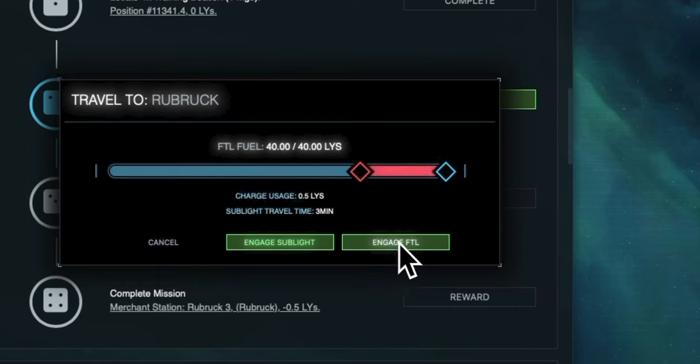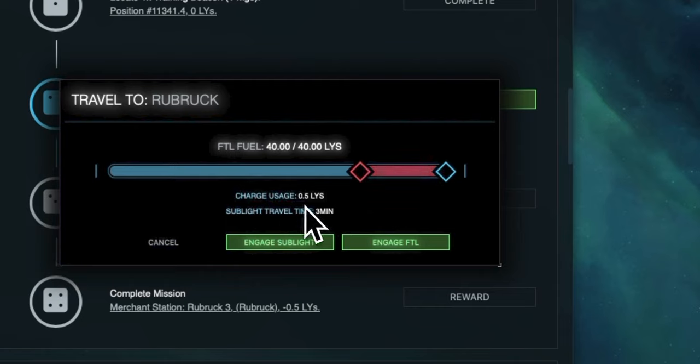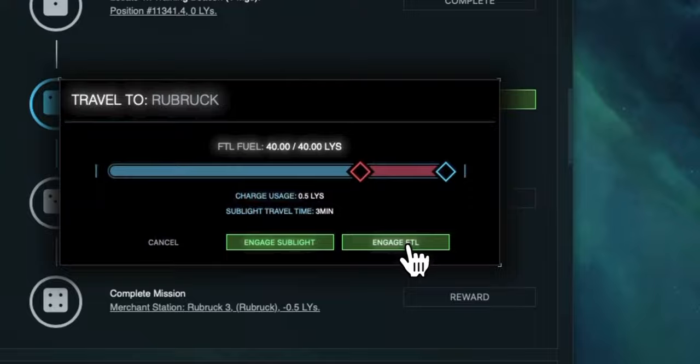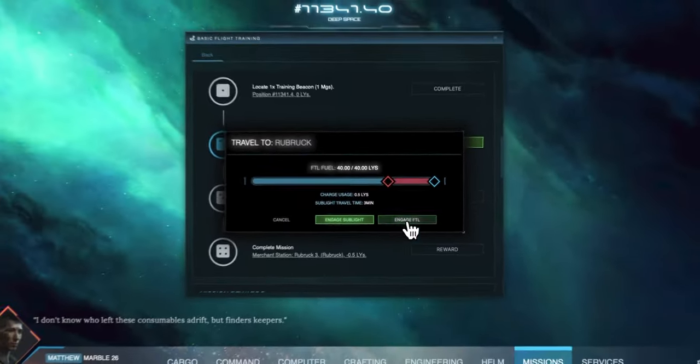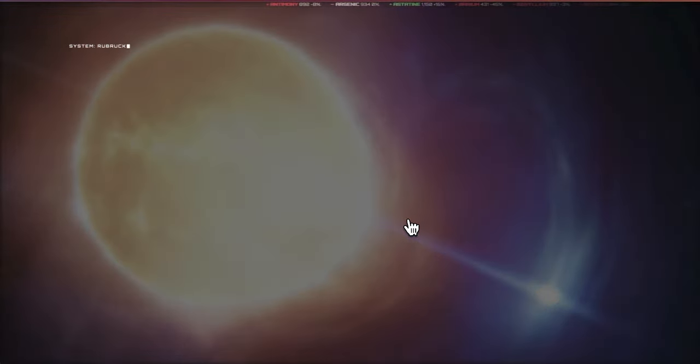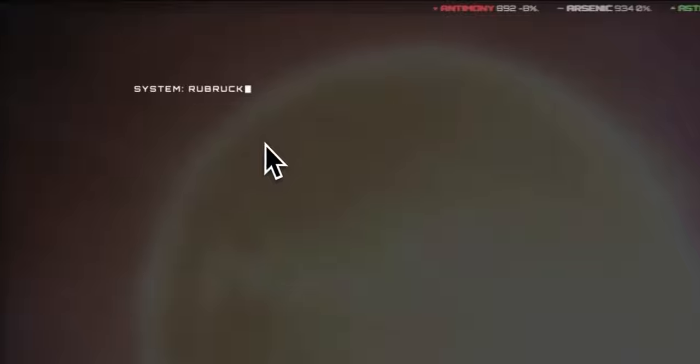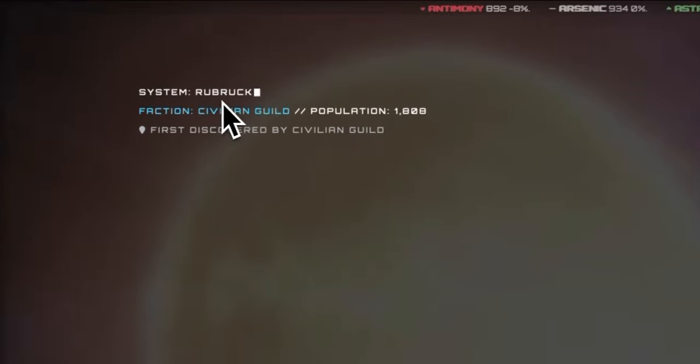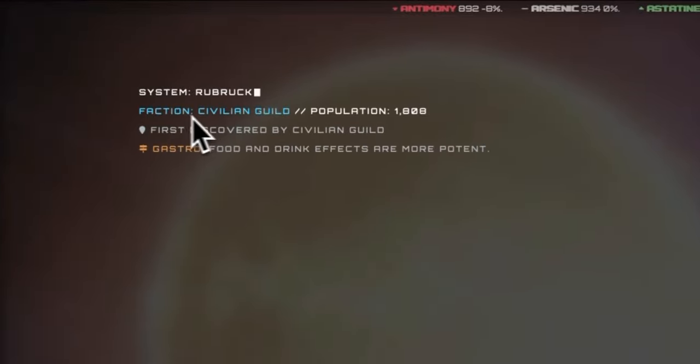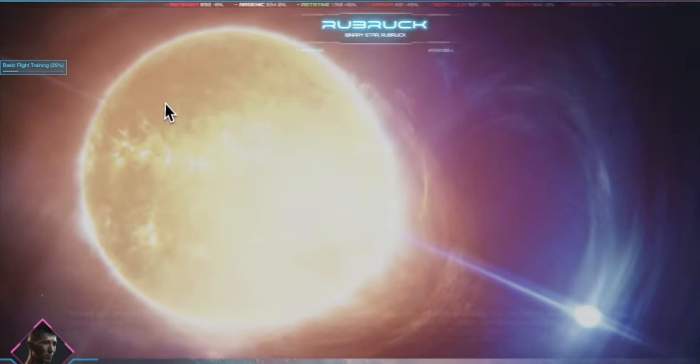In this case we can use the engage FTL option because we are traveling to a system. When we use FTL this is going to use a portion of our charge. In this case it's going to use 0.5 light years of charge. We have now instantly traveled to a new system and when we enter a new system it will tell us the system name, the faction owner and any rules that we should be observant of.